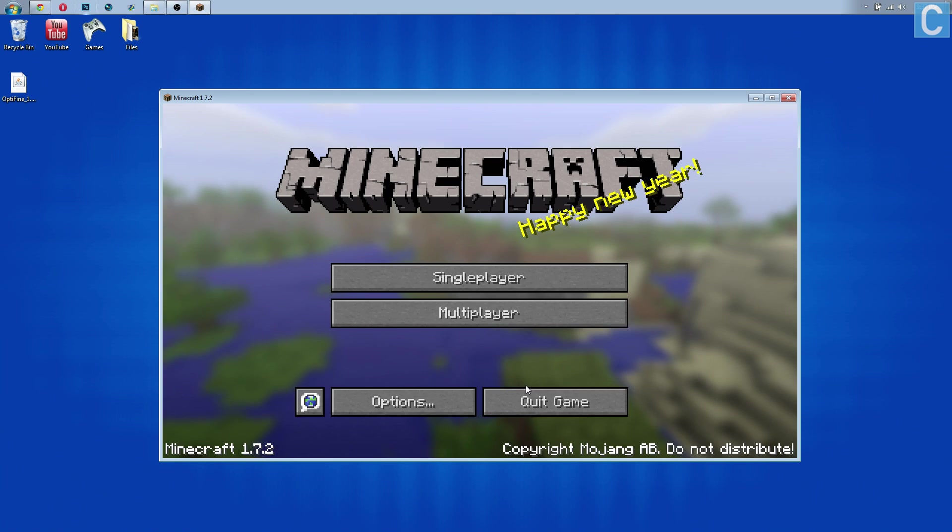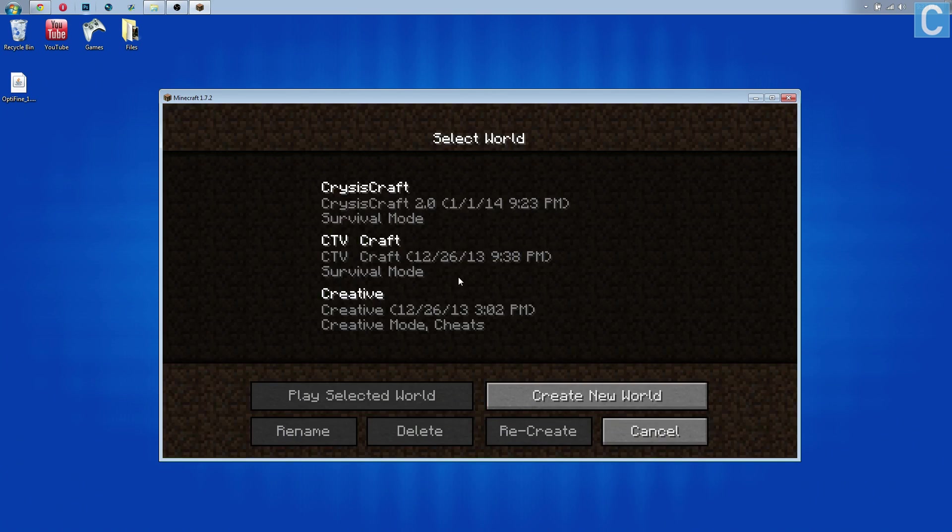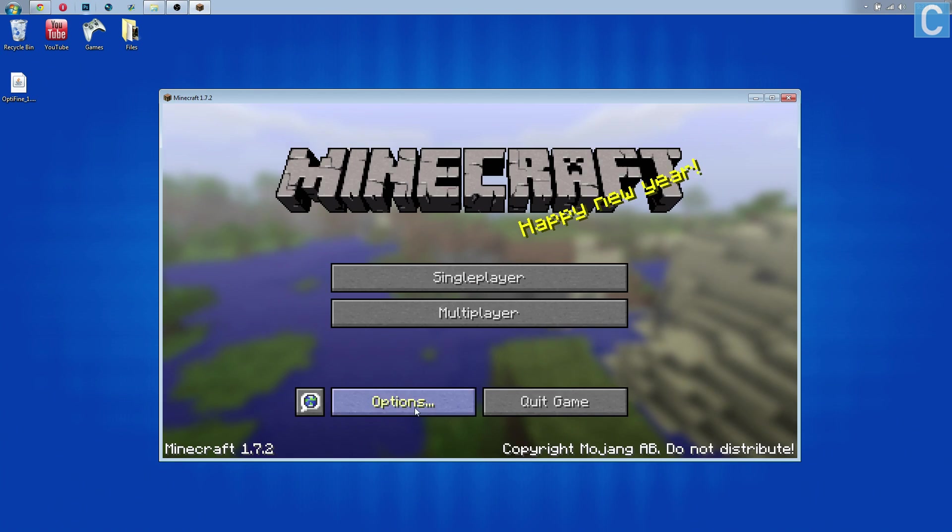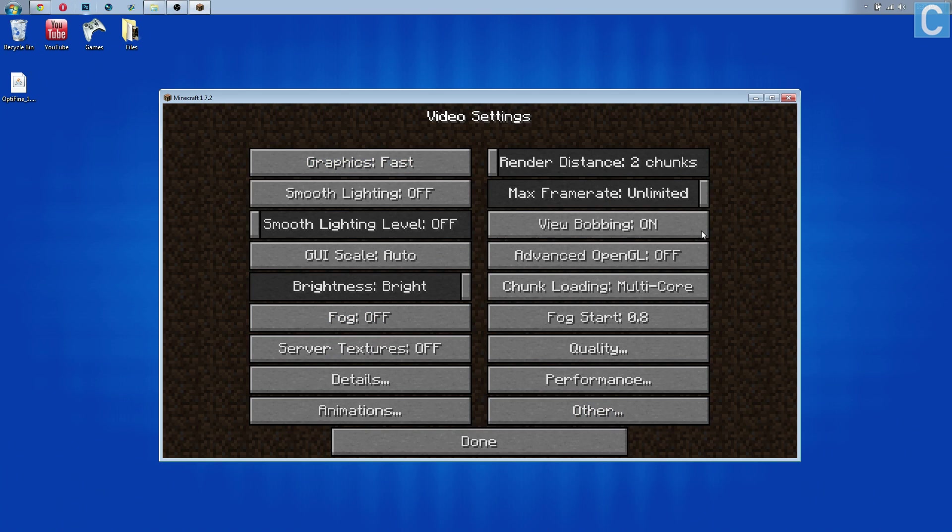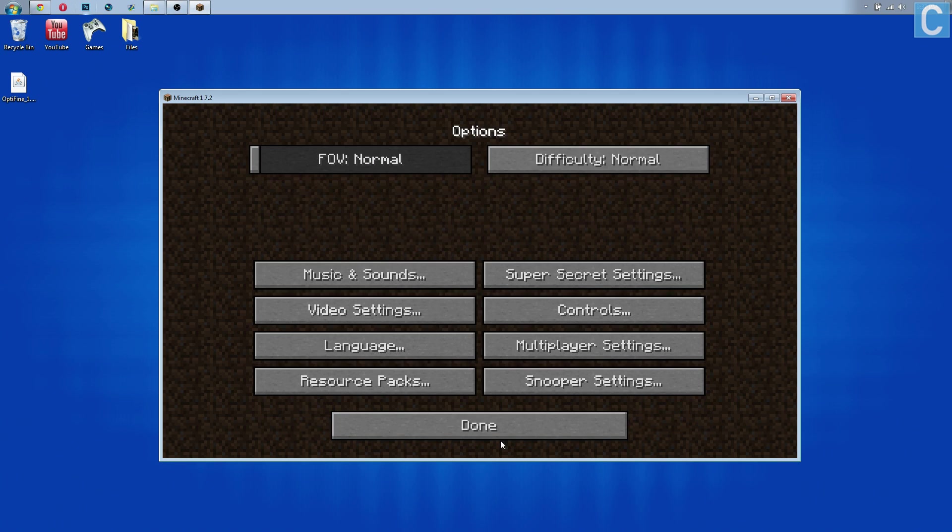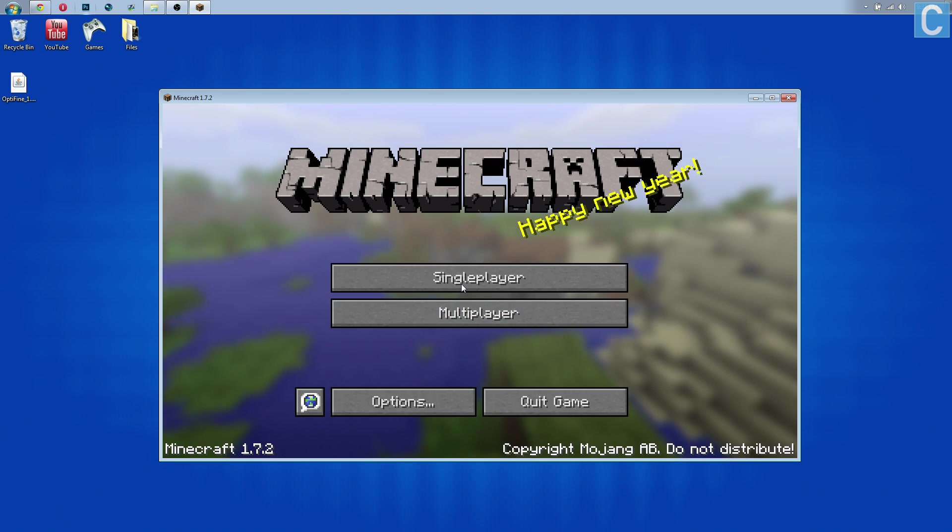Now I'm going to show you guys that all of my worlds are still there. At the end of this video I will show you they're playable. So there's that. And now as you can see if we go over here, we can go into video settings and all the OptiFine settings are there.